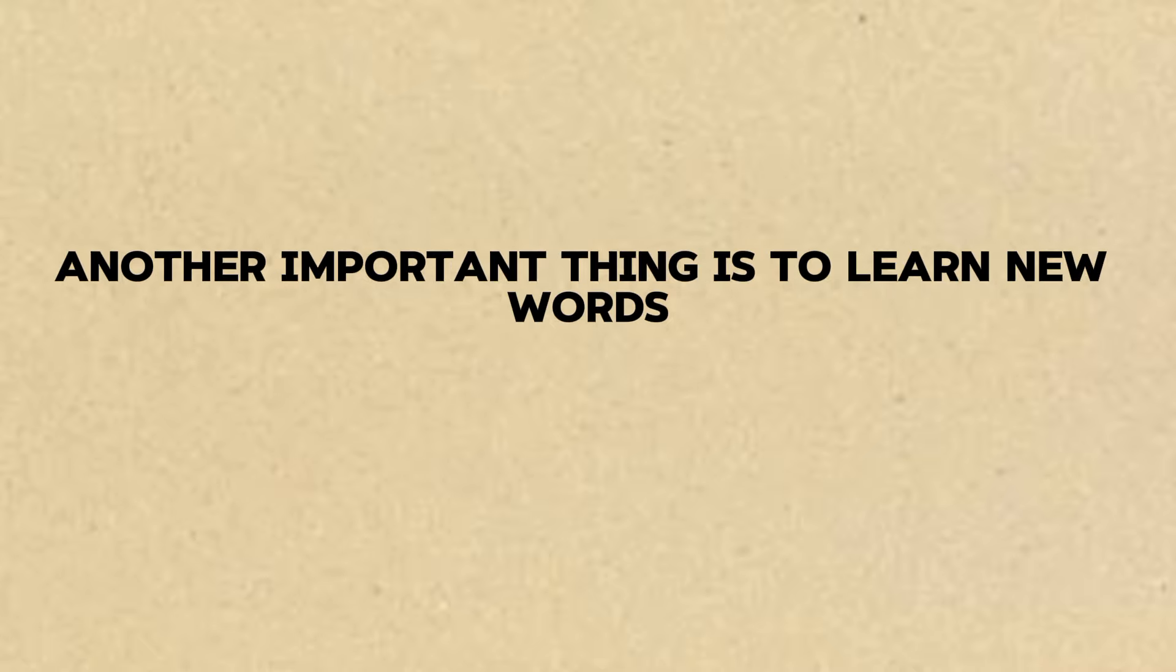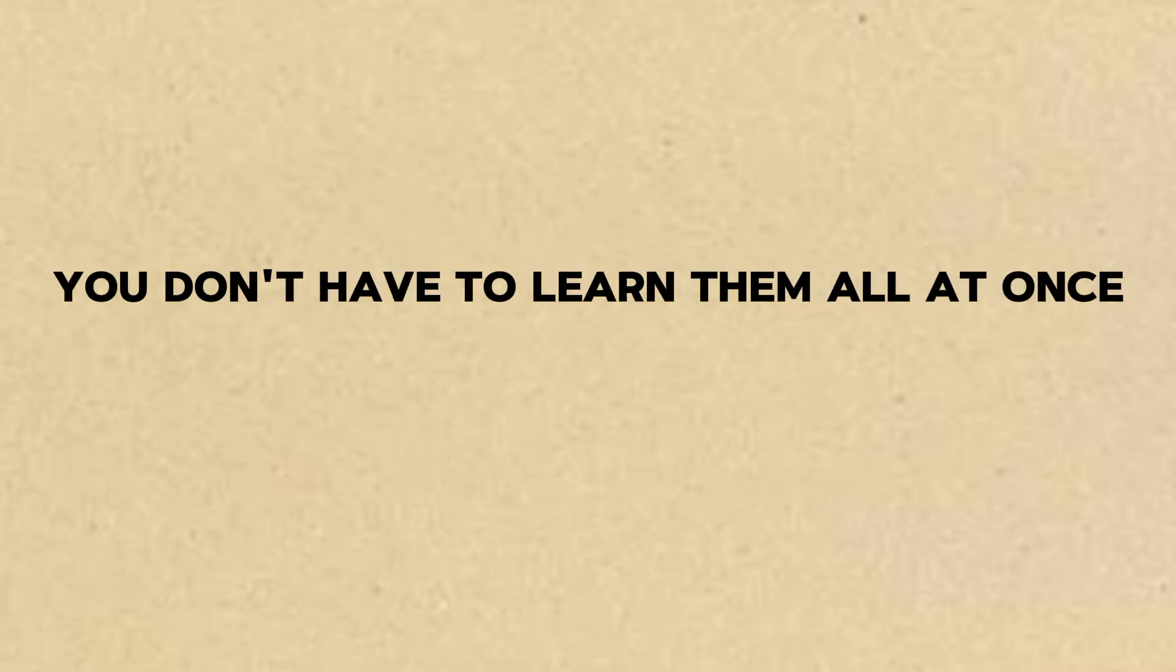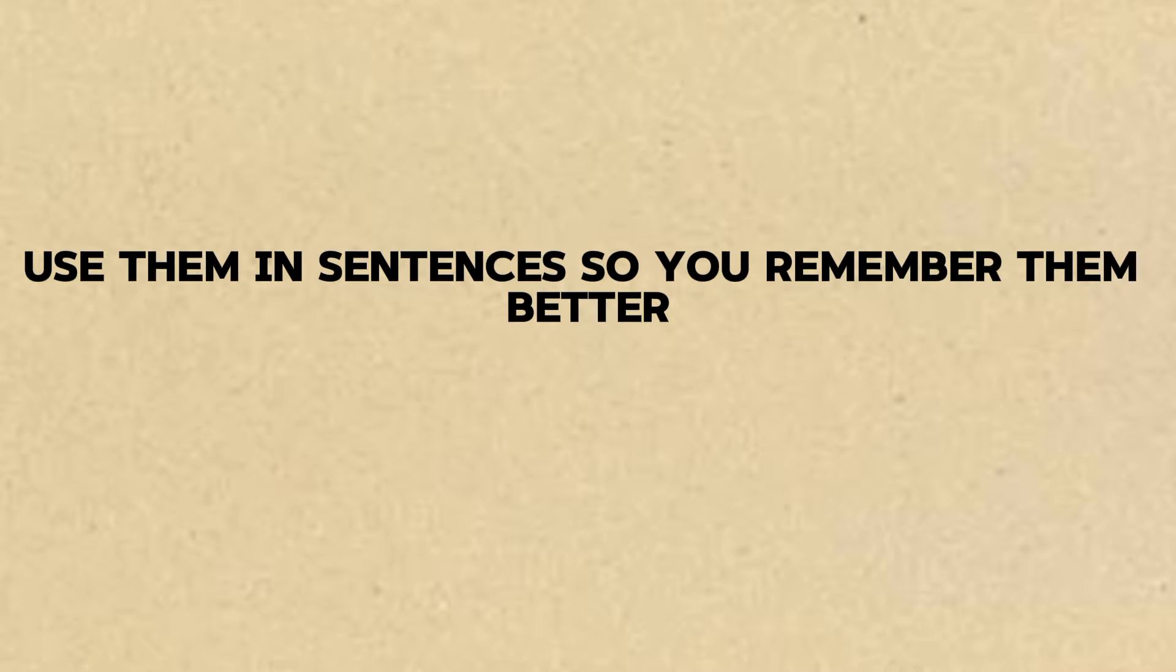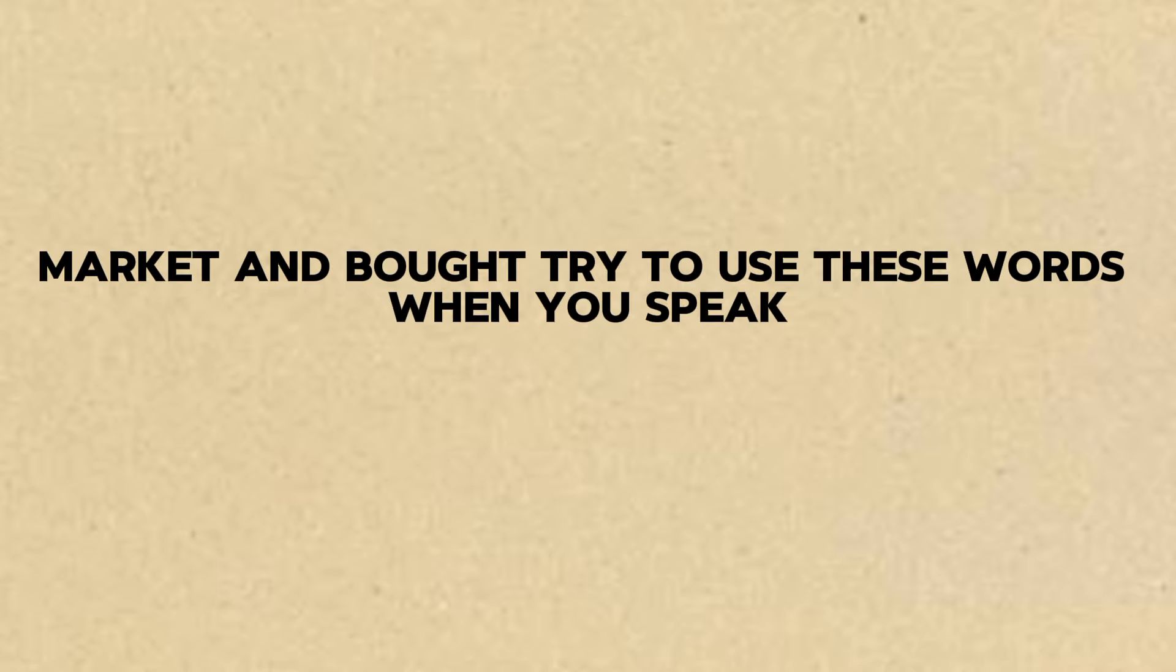Another important thing is to learn new words. The more words you know, the easier it will be to express yourself. But there are so many words. How do I remember them all? You don't have to learn them all at once. Start with a few words each day. Use them in sentences so you remember them better. For example, today we learned vegetables, market, and bought. Try to use these words when you speak.